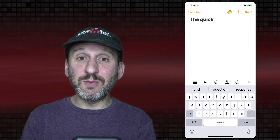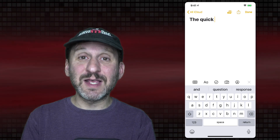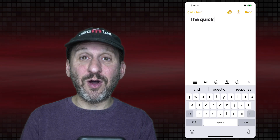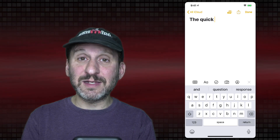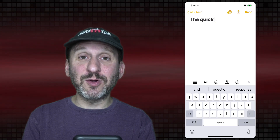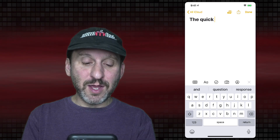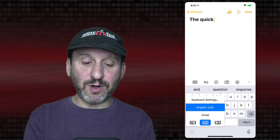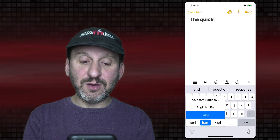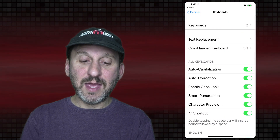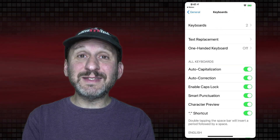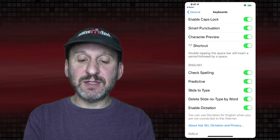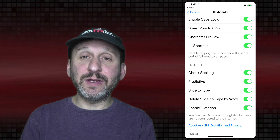If you don't see these three words, you may have turned it off in Settings. A lot of things we're going to show you can be turned on and off in Settings. A quick way to get to Keyboard Settings from the keyboard is to tap and hold at the bottom left corner and go to Keyboard Settings. Then scrolling down you can see Predictive and confirm it is turned on.